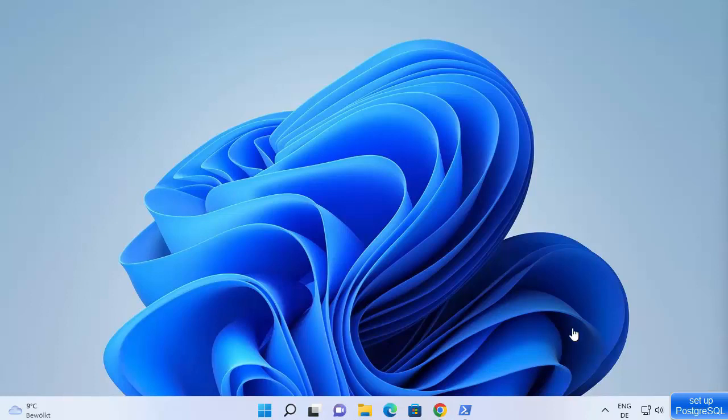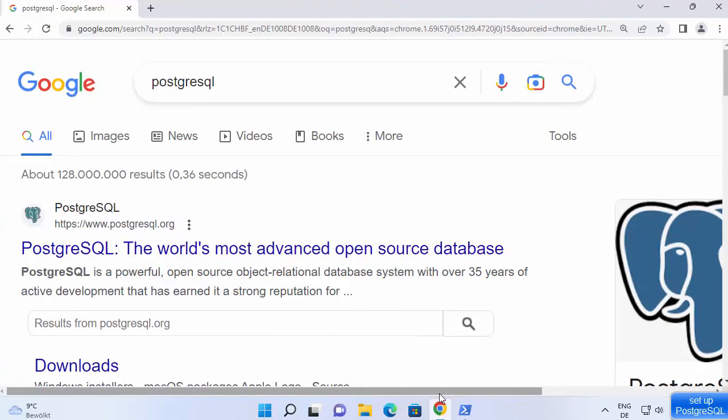In this video I'm going to show you how we can download and install PostgreSQL on your Windows 11 operating system. PostgreSQL is a powerful open source object relational database system which you can use for a variety of applications. Let's see how we can install PostgreSQL.